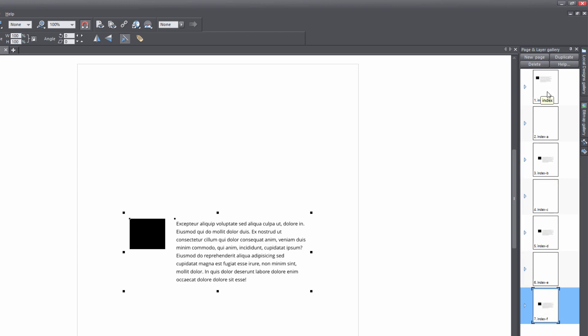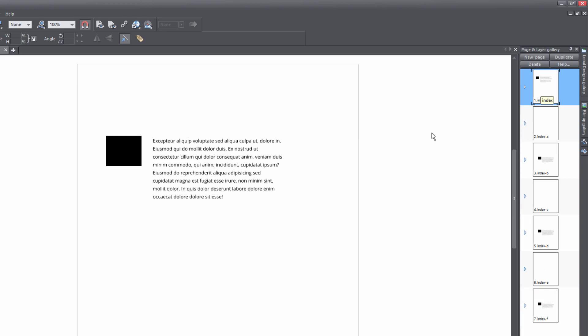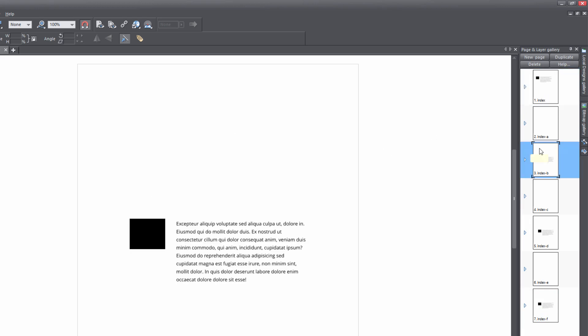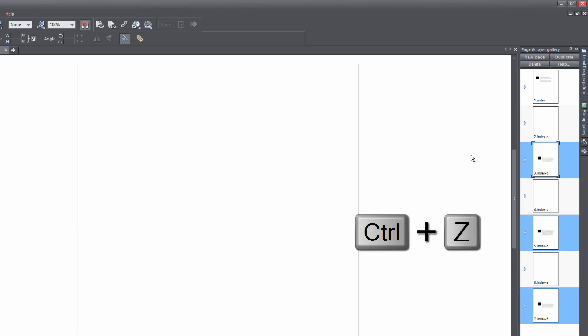But if we go back to our index page, you'll notice that the objects are at the top of our page rather than in the center of our page. And that's because we use the Control+V function, which is just for pasting. But what if we wanted to paste that object in the exact same positioning on all those pages? Let's go ahead and hit Control+Z to undo our changes.